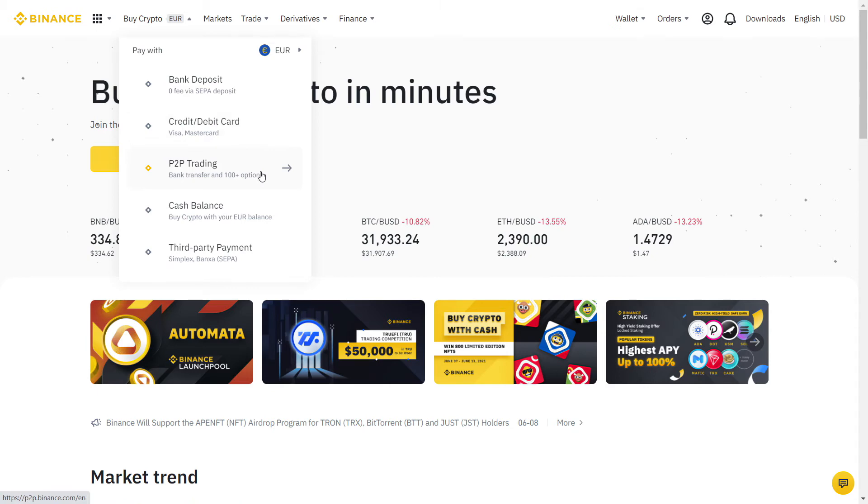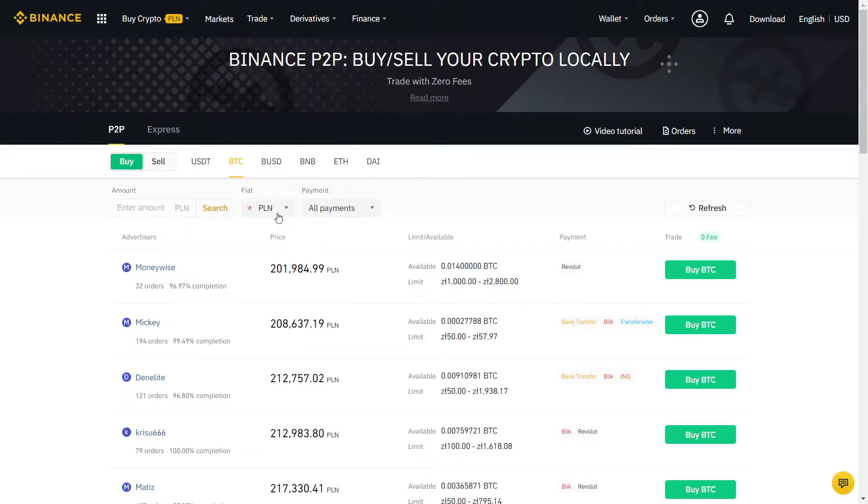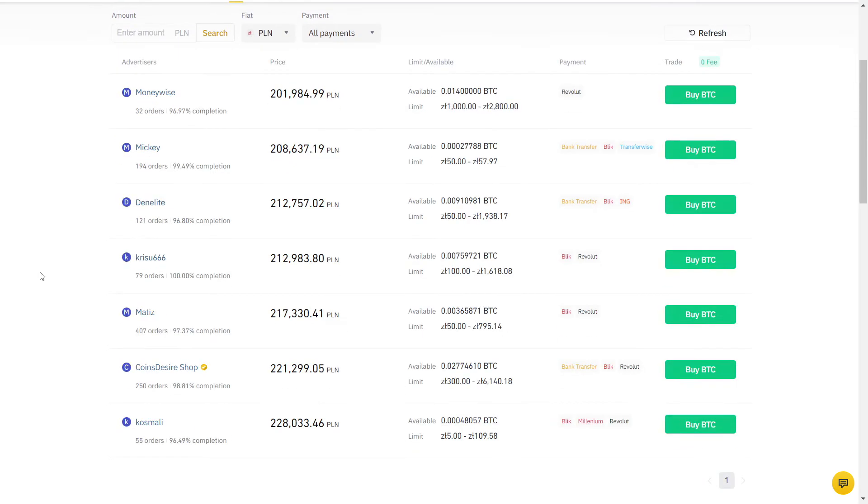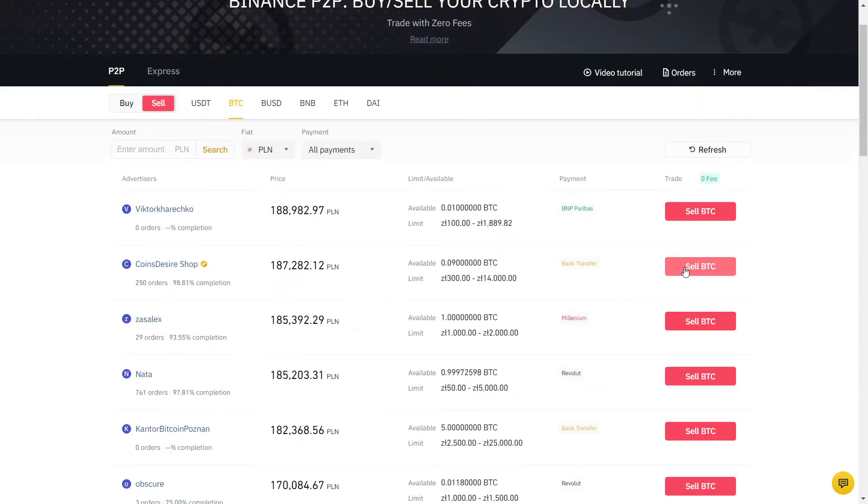Mouse over Trade and select P2P. Then select your currency. I will actually trade now to show you guys exactly how it works. I will be using PLN for my country, but the process will be exactly the same with your currency.